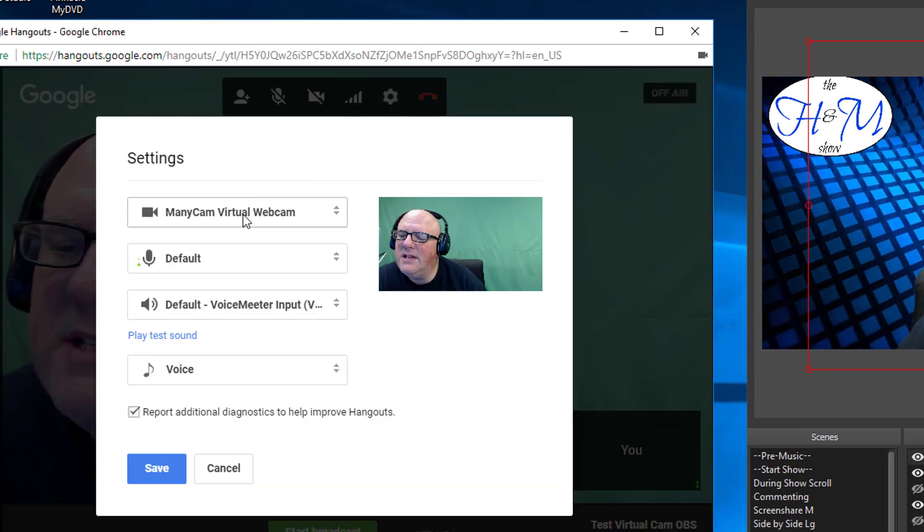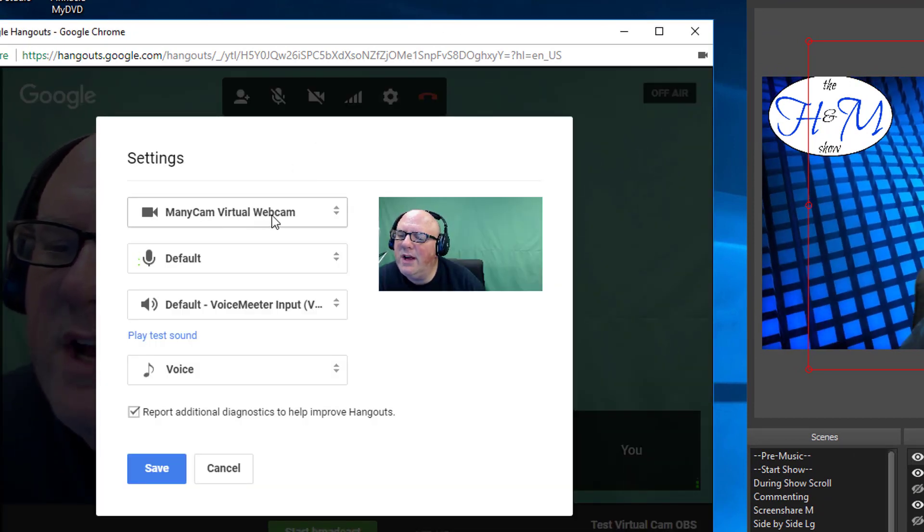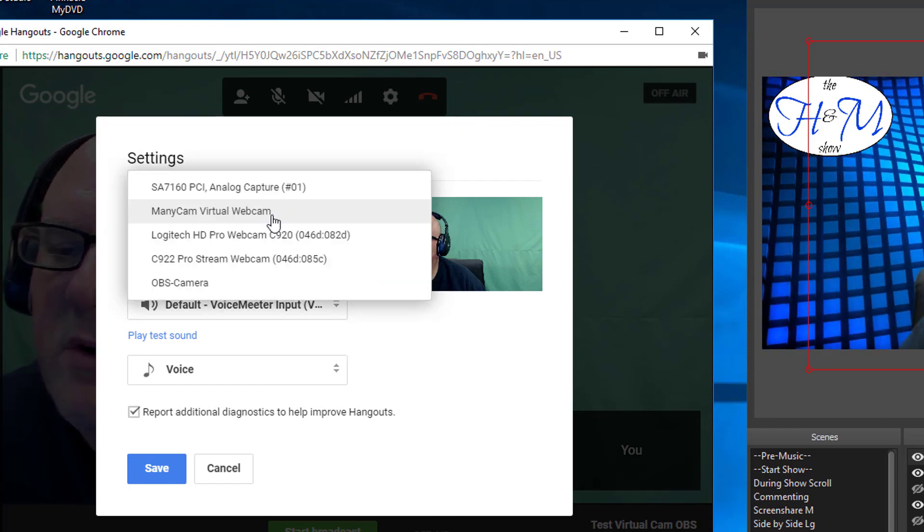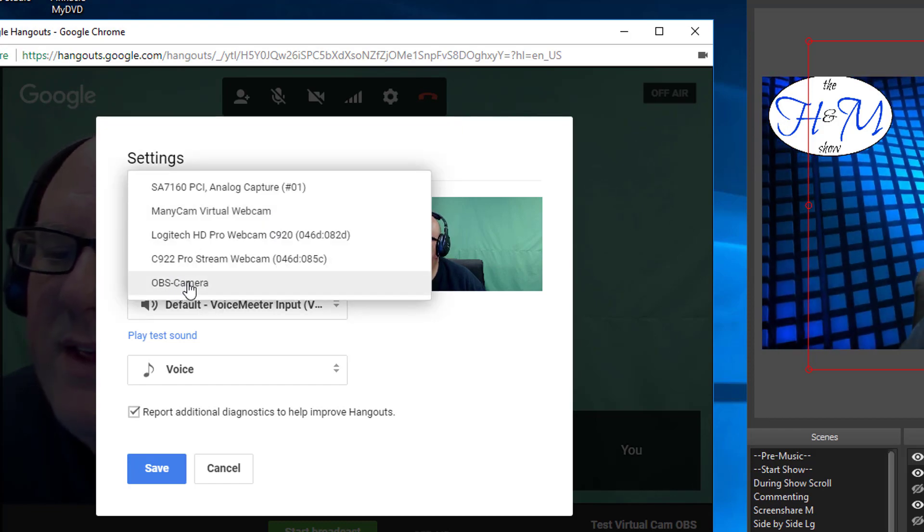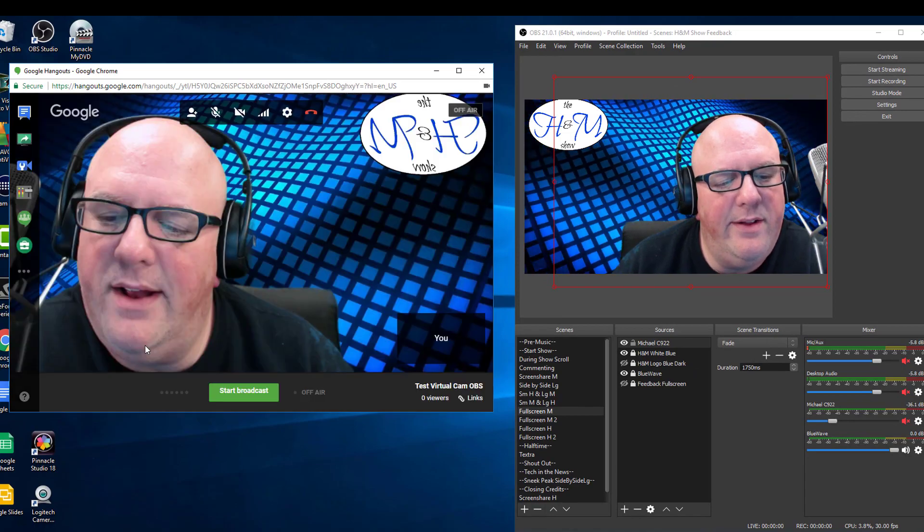So I'm already using a virtual camera. Well, I'm going to use the OBS Virtual Camera. And look at that.